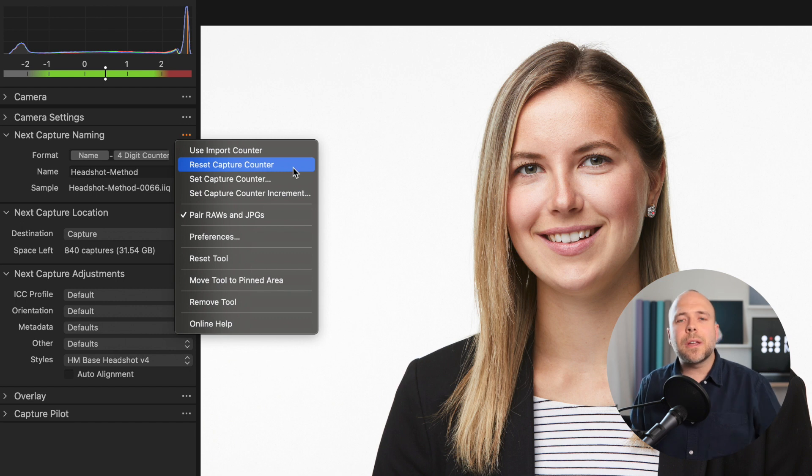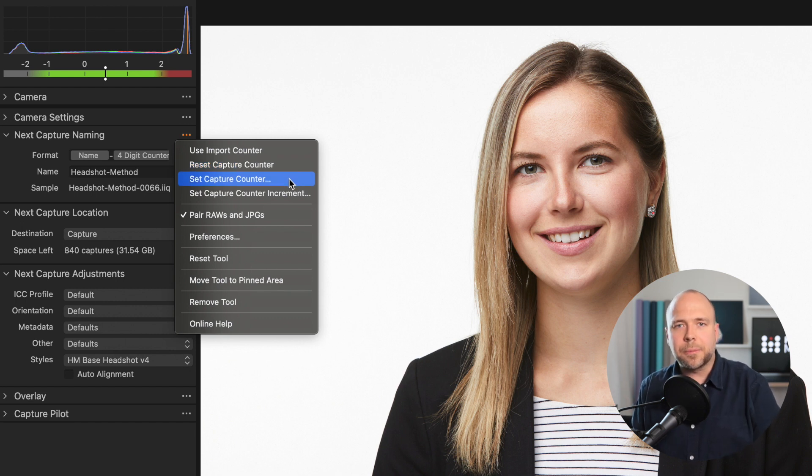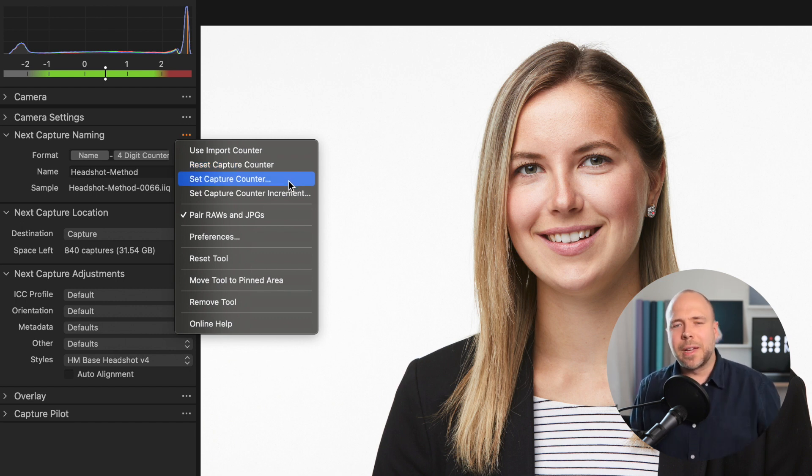You can also set it to a different starting number and there's some other advanced features in there. But this is how you set up and reset your capture counter.